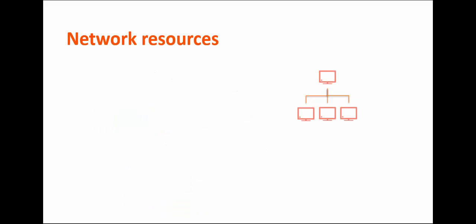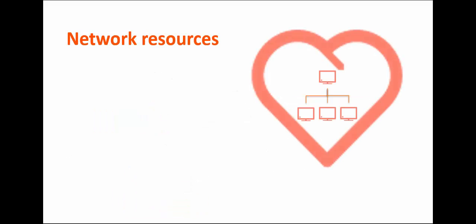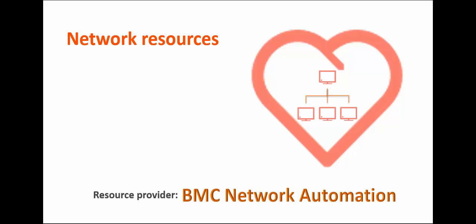Network resources. At the heart of your cloud planning is your network infrastructure. BMC Cloud Lifecycle Management uses the concept of network pods and containers to enable networking configurations. BMC Network Automation is the resource provider for networks. The following rules govern this network management.